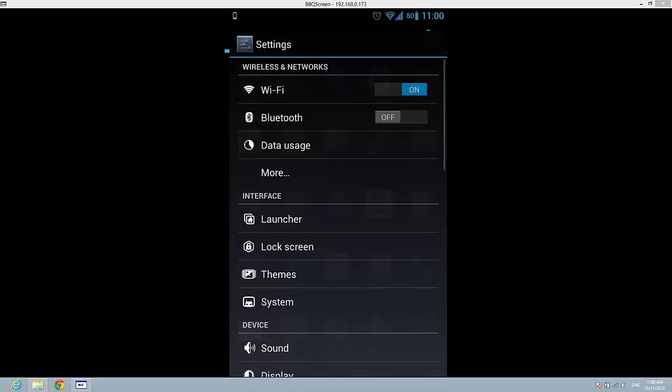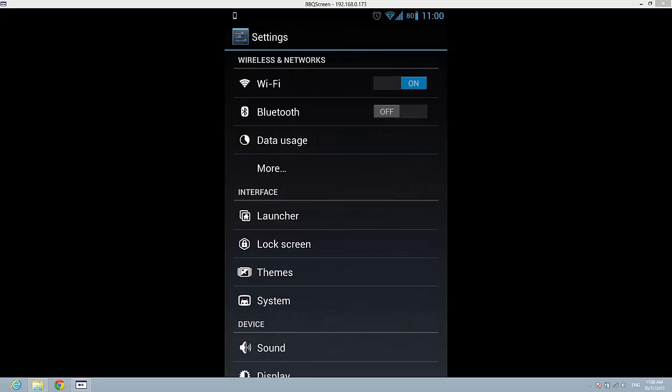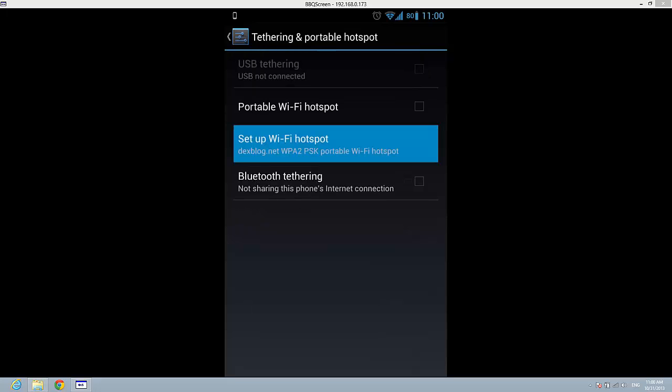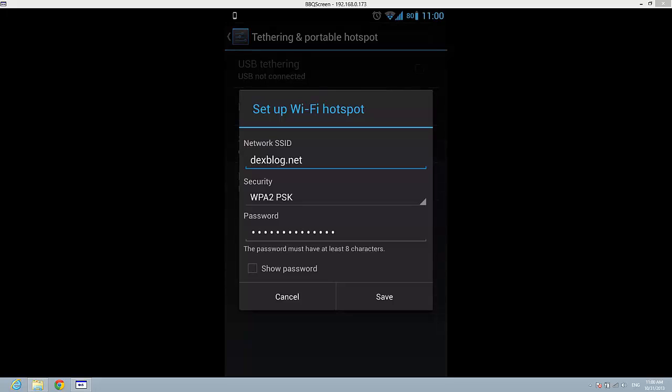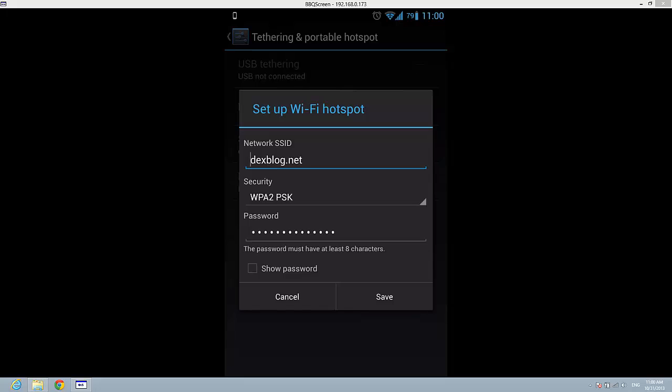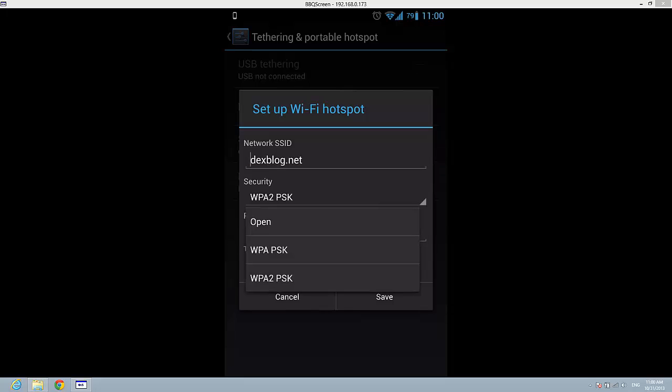Go to More, then Tethering and Portable Hotspot. Press on Set up WiFi hotspot. On Security, you must have this set to Open, and then Save.